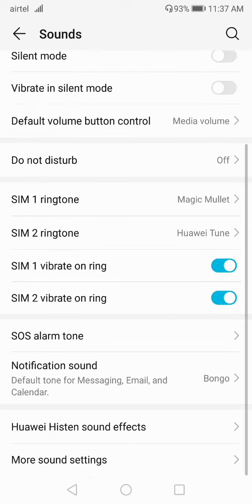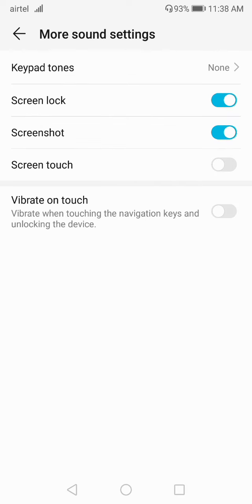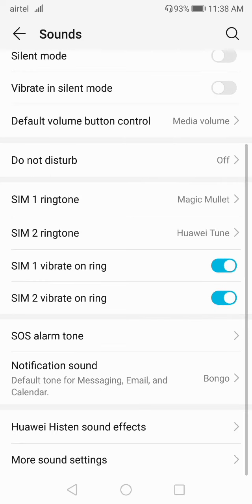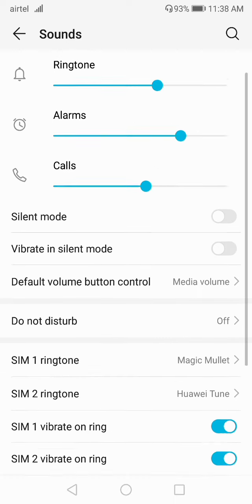In More Sound Settings, you can enable or disable keypad tones, screen lock sound, screenshot sounds, and screen touch sound. There is also a vibrate on touch option, so from here you can enable or disable these sound settings.